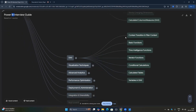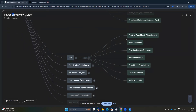DAX is very important. You should know what context transition and filter context are — how filter transitioning occurs. For basic functions, you should know CALCULATE, ALL, and ALLSELECTED, and how these work. Then we have time intelligence functions like SAMEPERIODLASTYEAR. You should also know iterator functions — they can ask you the difference between SUM and SUMX.